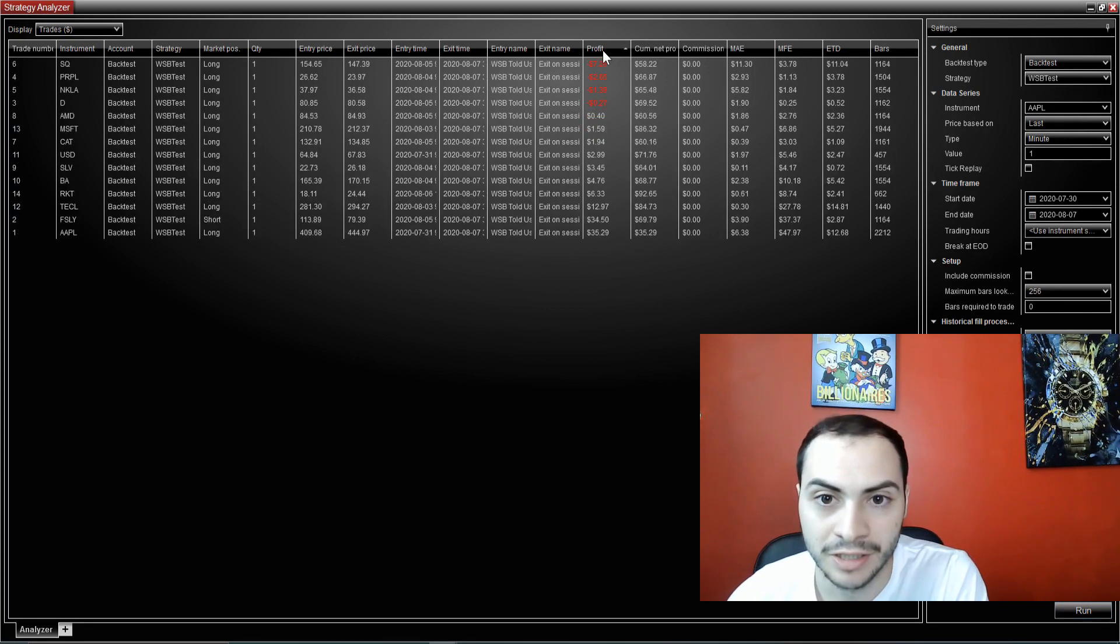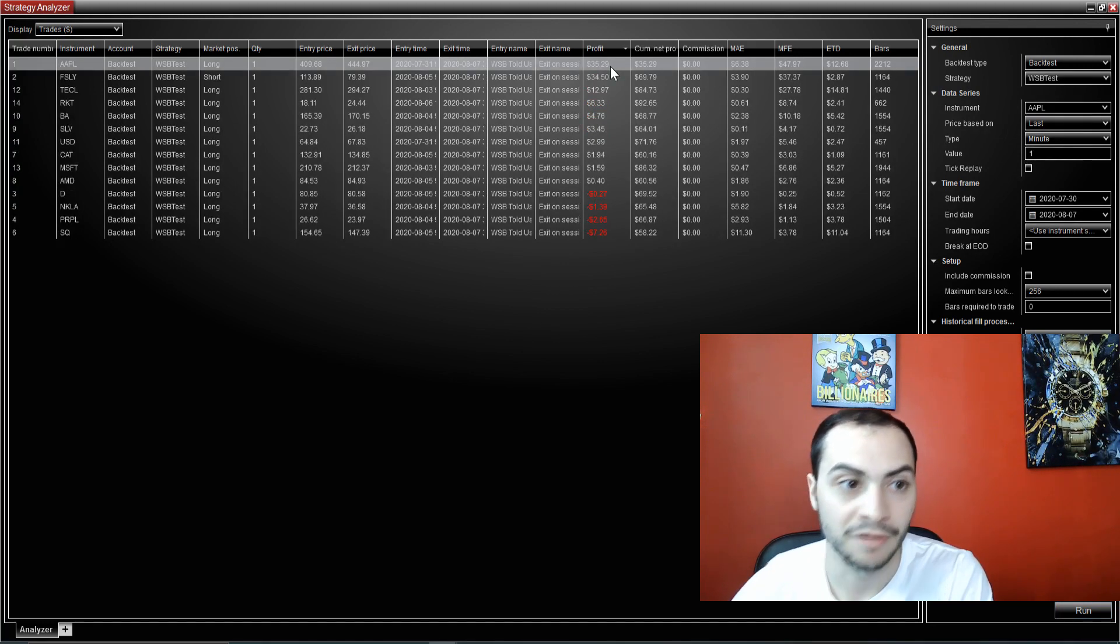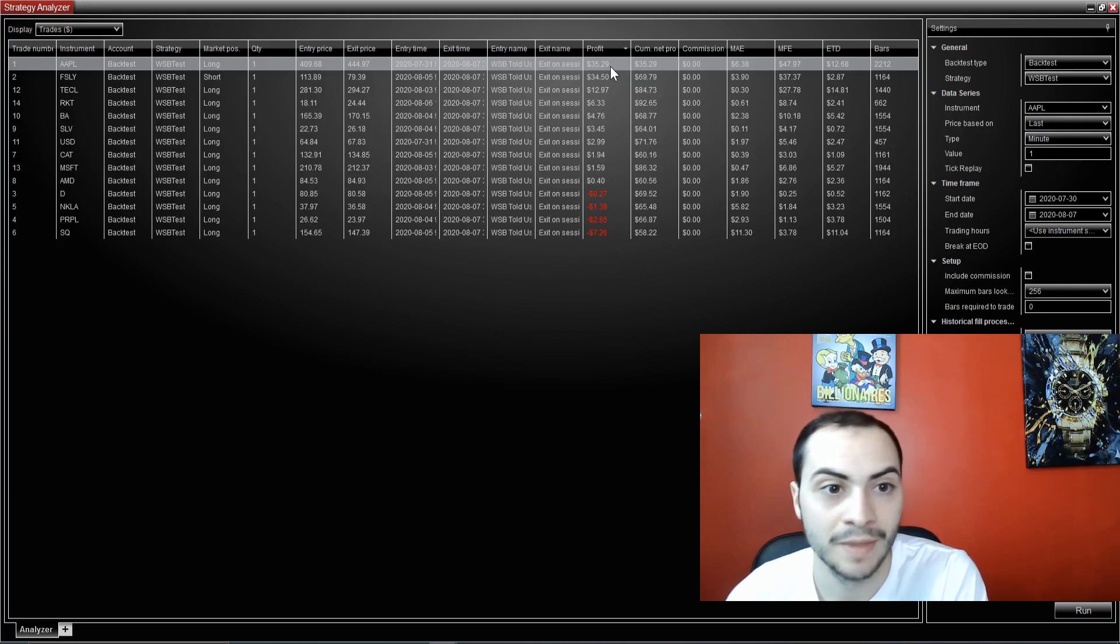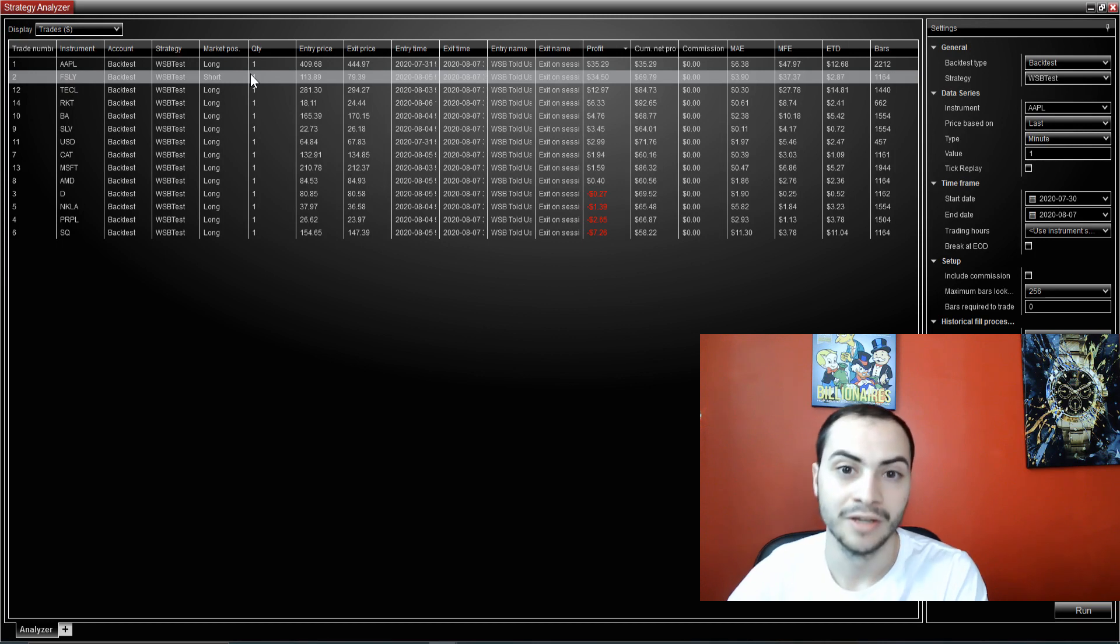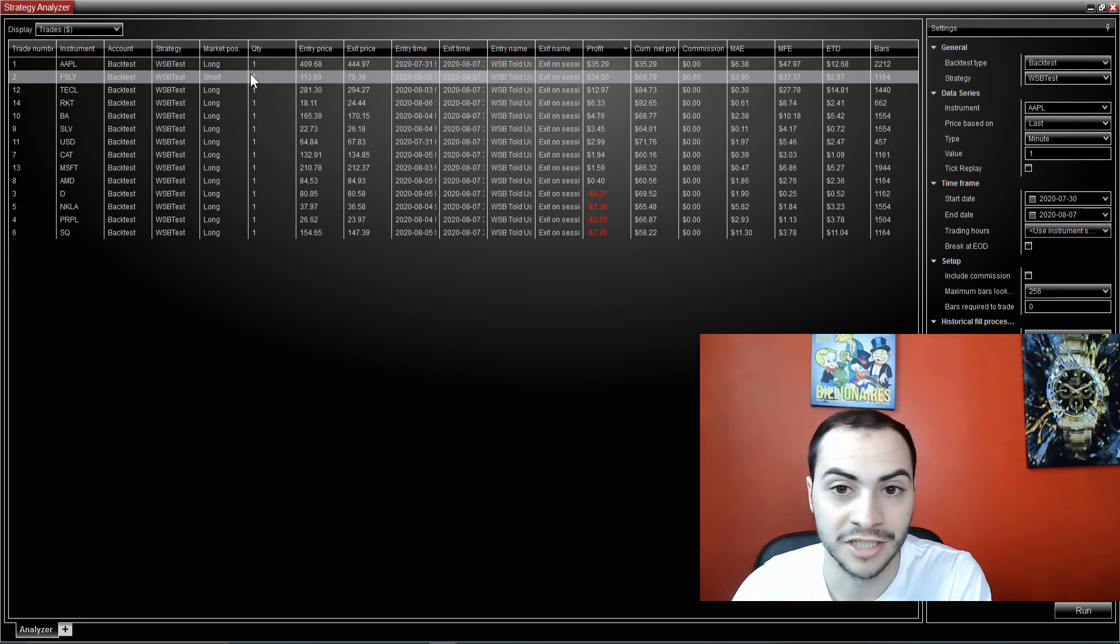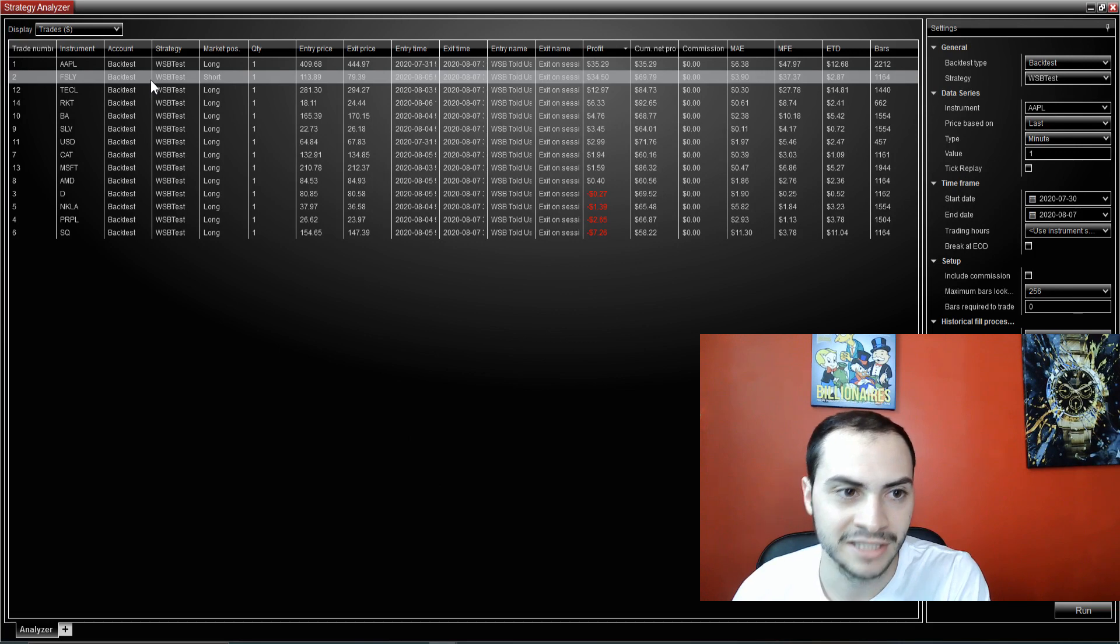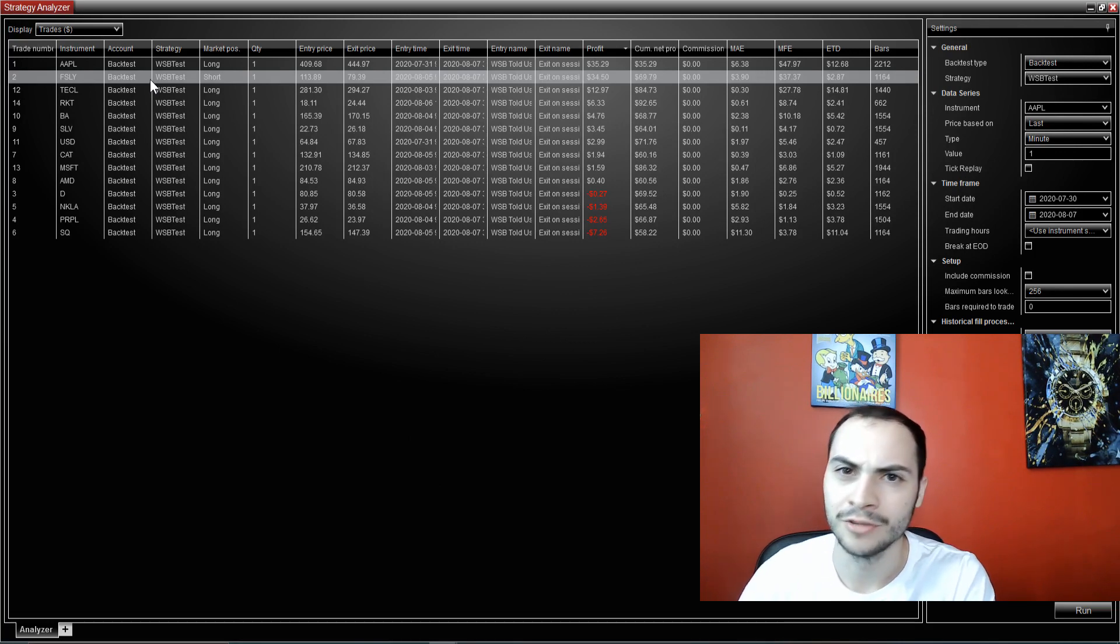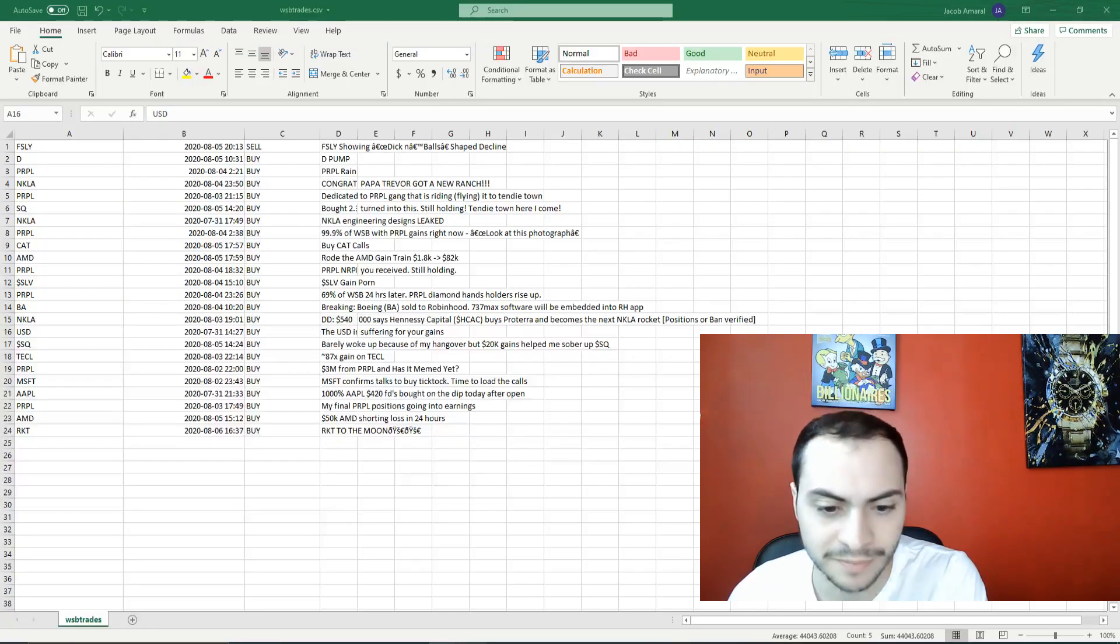The biggest win is Apple for sure, up $35. We had a short on FSLY, which I think was Fastly. So that was the second biggest trade. That was huge. Appreciate that. And let's just look at this post. Whoever made this post on Fastly.